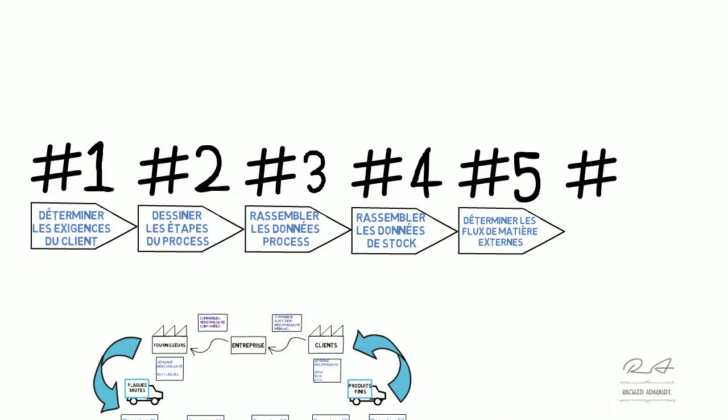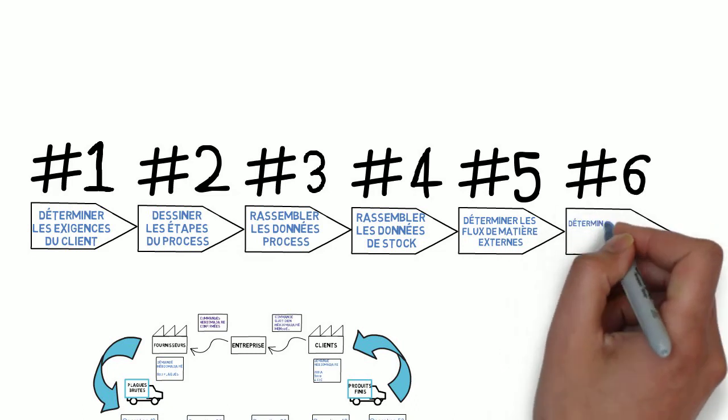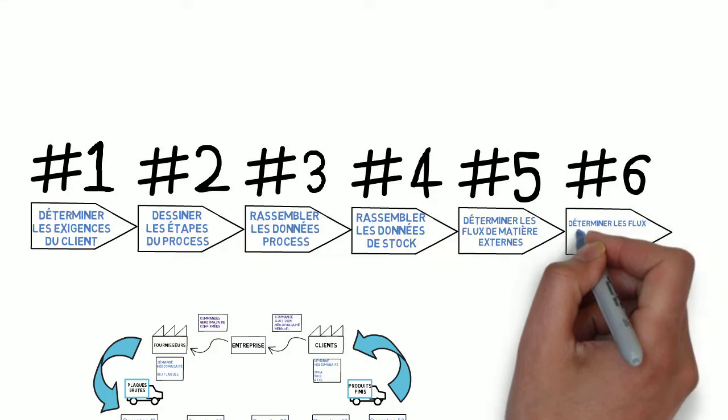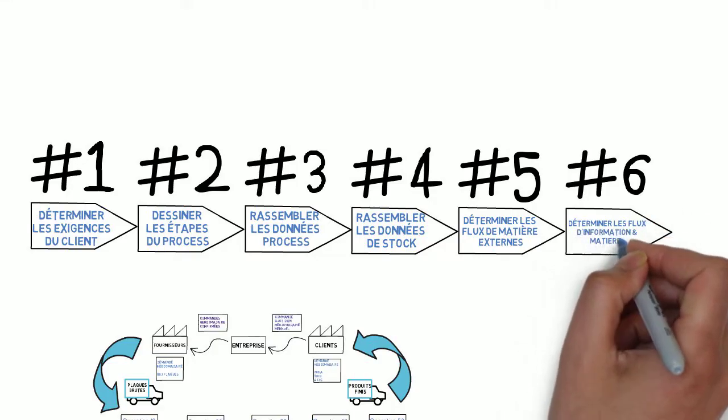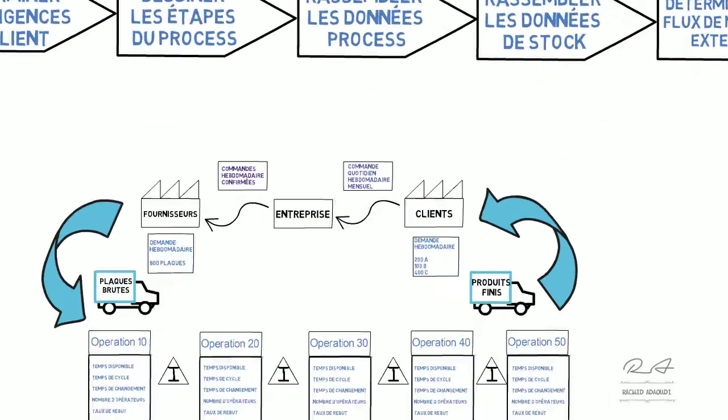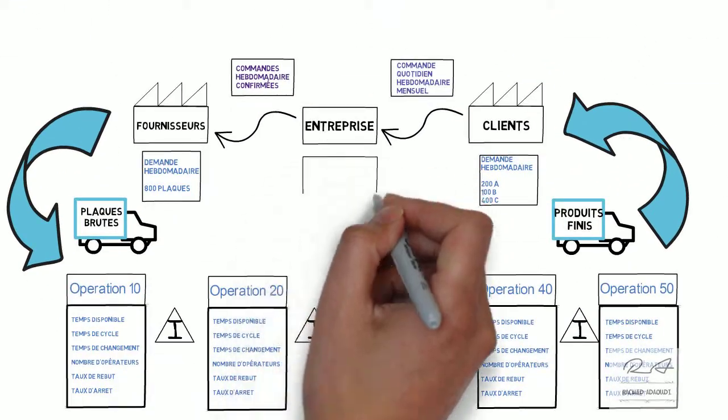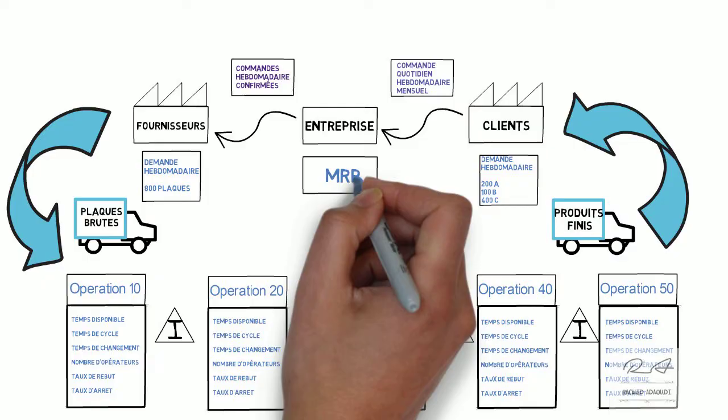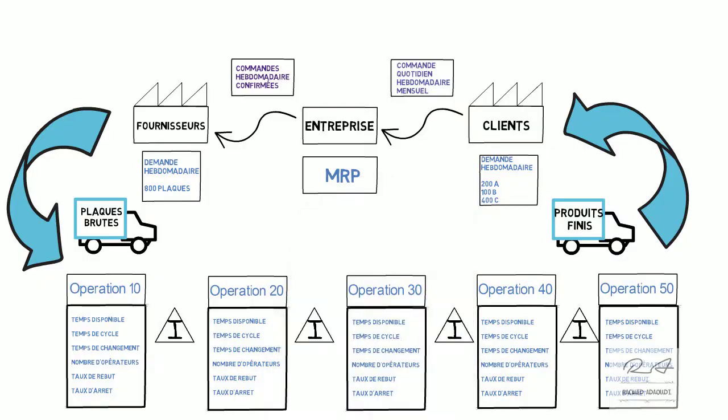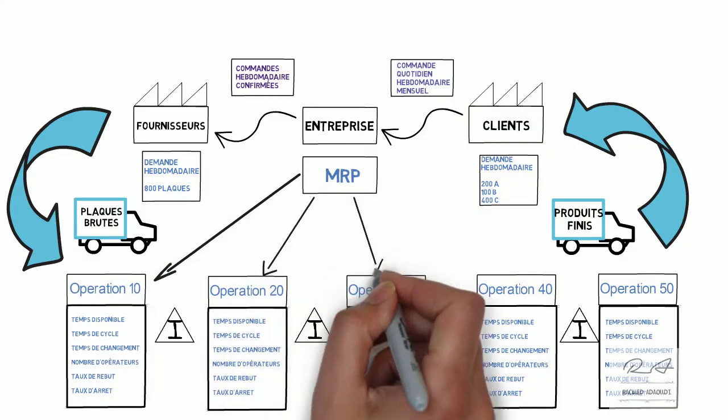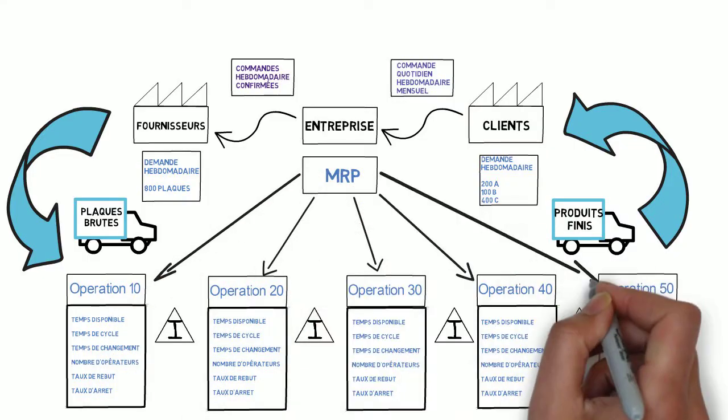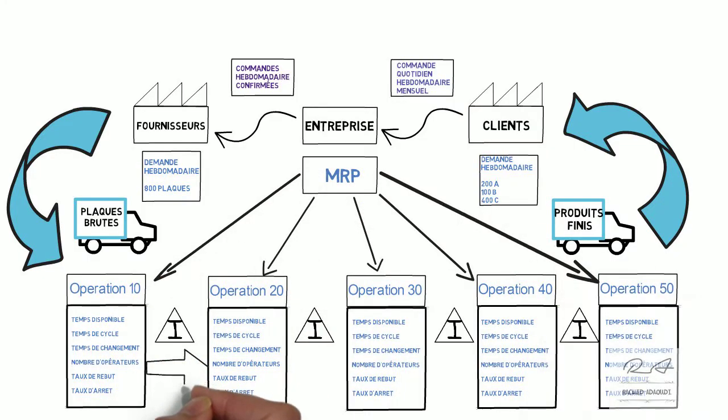Sixièmement, on doit déterminer les flux d'informations et de matières. Dans cette étape, on doit définir les flux d'informations et les flux de matières tirées ou poussées.